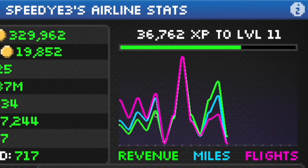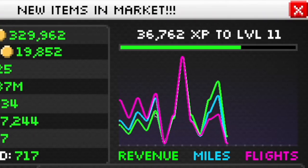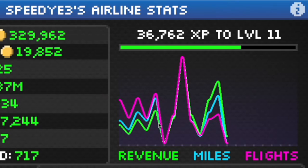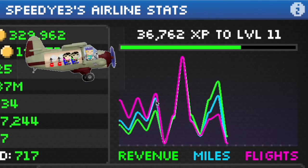This is actually what you want to see if your airline is growing and doing well — you want to see the revenue get closer to the amount of flights. What that means is you're getting more profitable per flight. Right around here in the graph is when I started unlocking the Kangaroo and flying it more often.